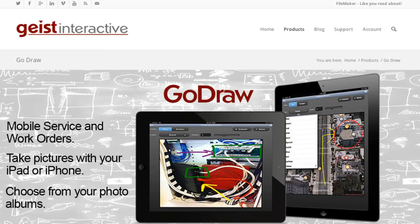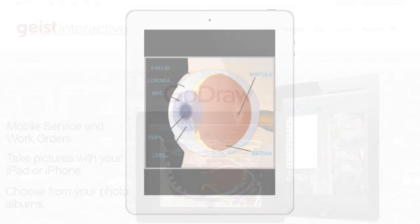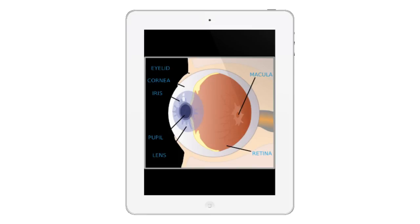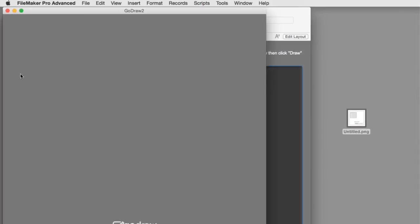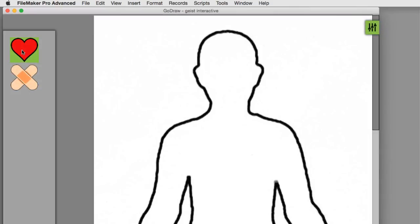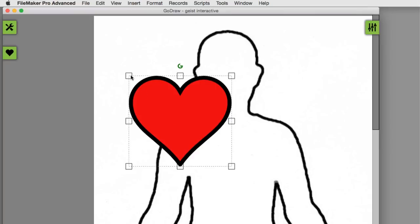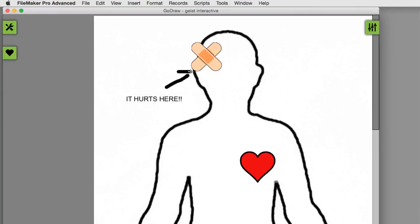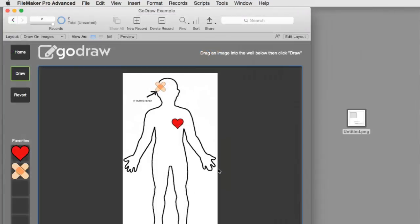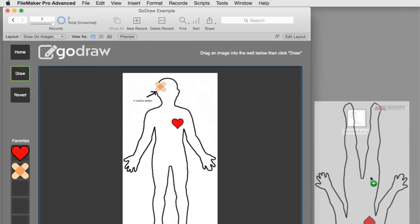I can think of several applications within the medical field where people have come up to me and asked, 'Can I have a diagram of say an eye, and make a notation about how an eye was injured?' Or maybe there's an emergency response in the ER and they want to make a notation about where someone was injured and they want to do that digitally on the iPad. All these things are possible with GoDraw that you couldn't do otherwise with the FileMaker platform.